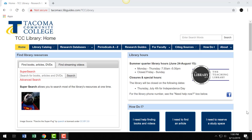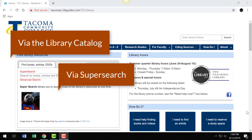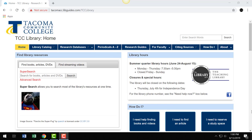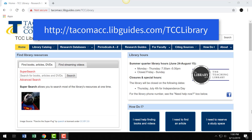There are three main ways to find ebooks: via the library catalog, via Super Search, or straight from Ebook Central — the library's ebook database. Let's first search the library catalog. From the library's home page, go to the library catalog and perform a search.